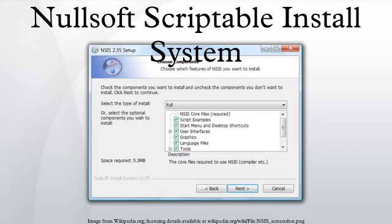NSIS was created to distribute Winamp. It is based on a previous Nullsoft product, PiMP, and is also known as SuperPiMP. After version 2.0a0, the project was moved to SourceForge where developers outside Nullsoft started working on it regularly. NSIS 2.0 was released approximately two years later.